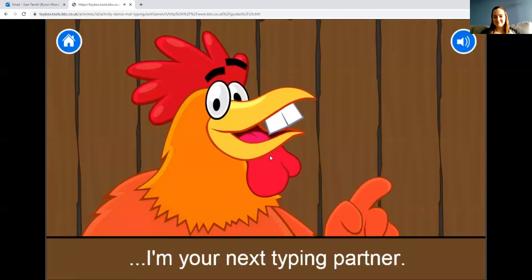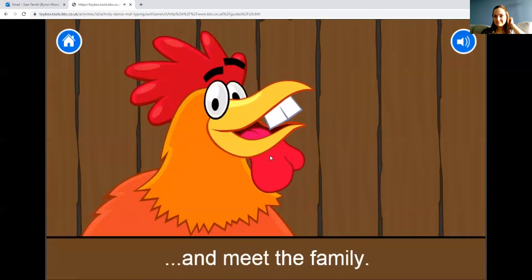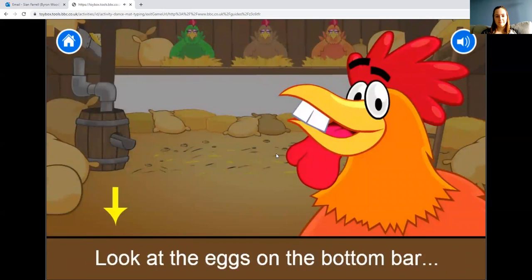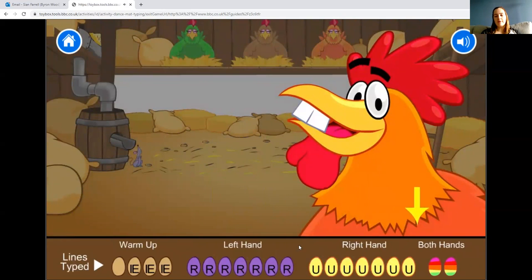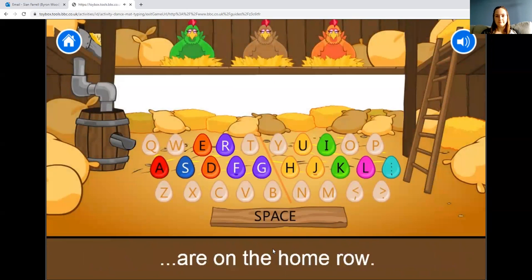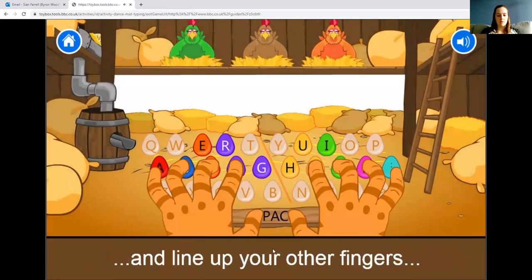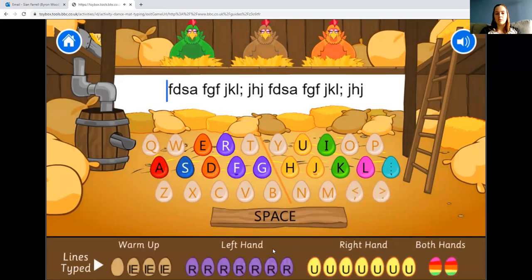The game says: 'Hello chicken, I'm your next typing partner! Follow Ray's instructions to learn the moves you'll need for typing. Look at the eggs on the bottom bar to see how far through you are.' When the eggs open up, you know you've done it. Check that your fingers are on the home row with pointing fingers on the F and J where the bumps are.